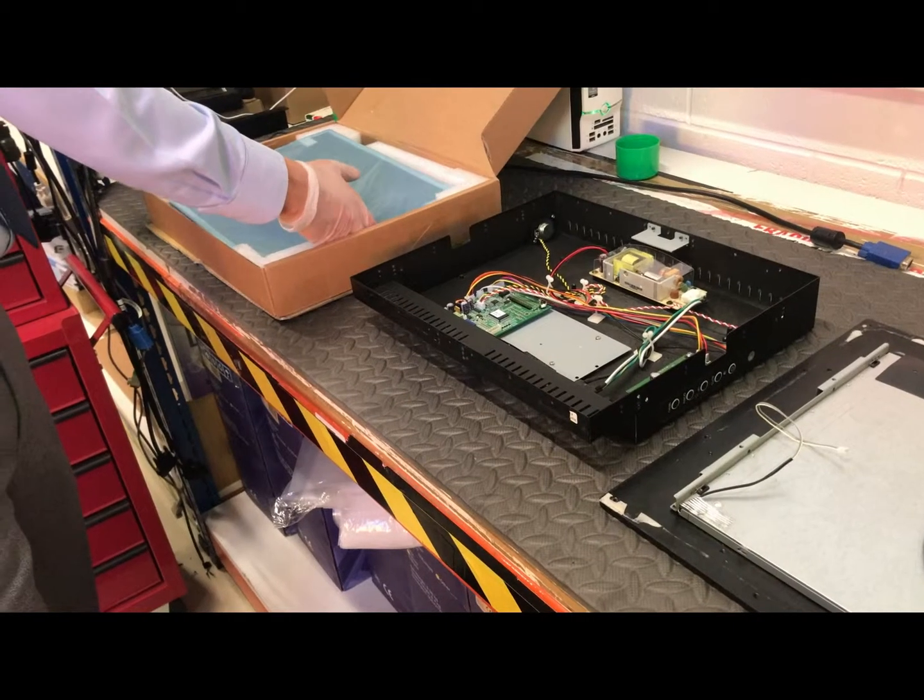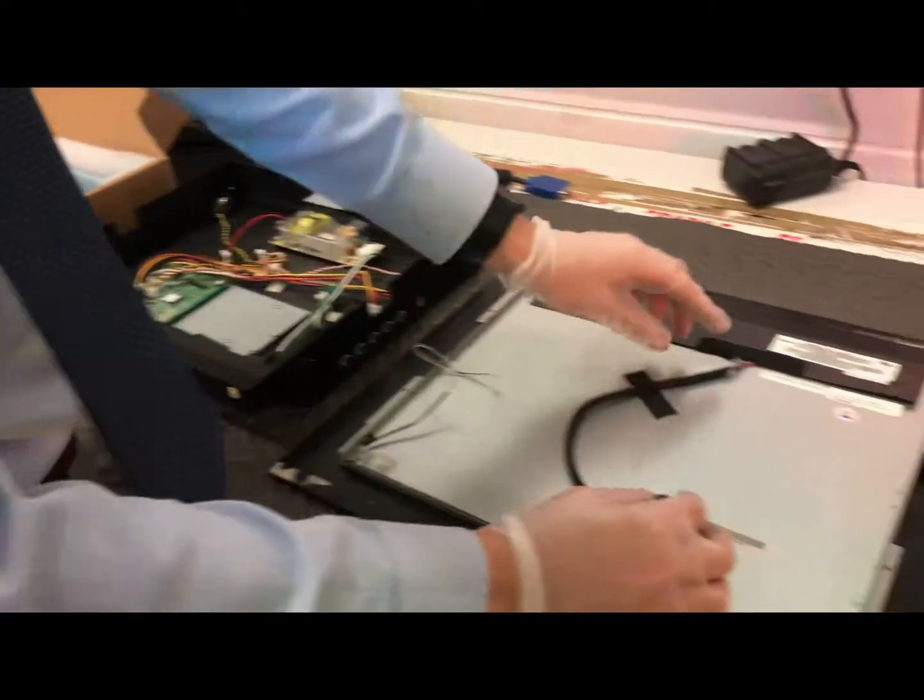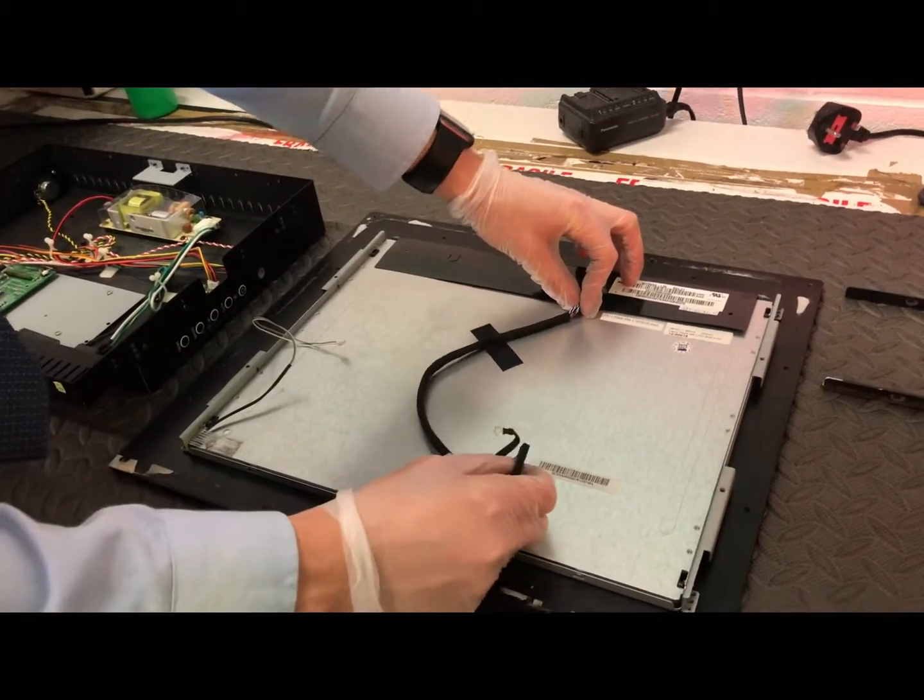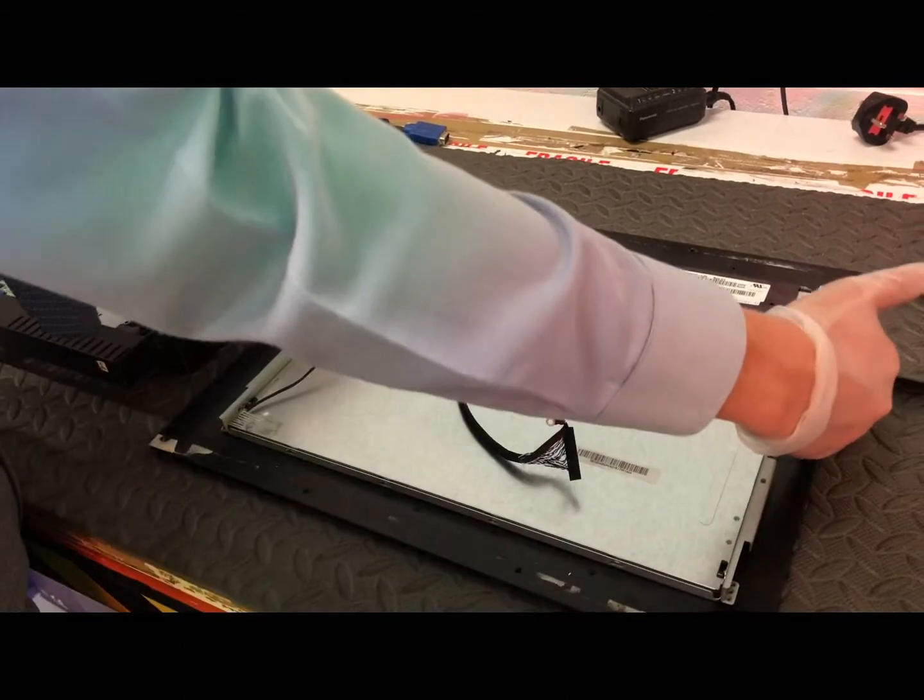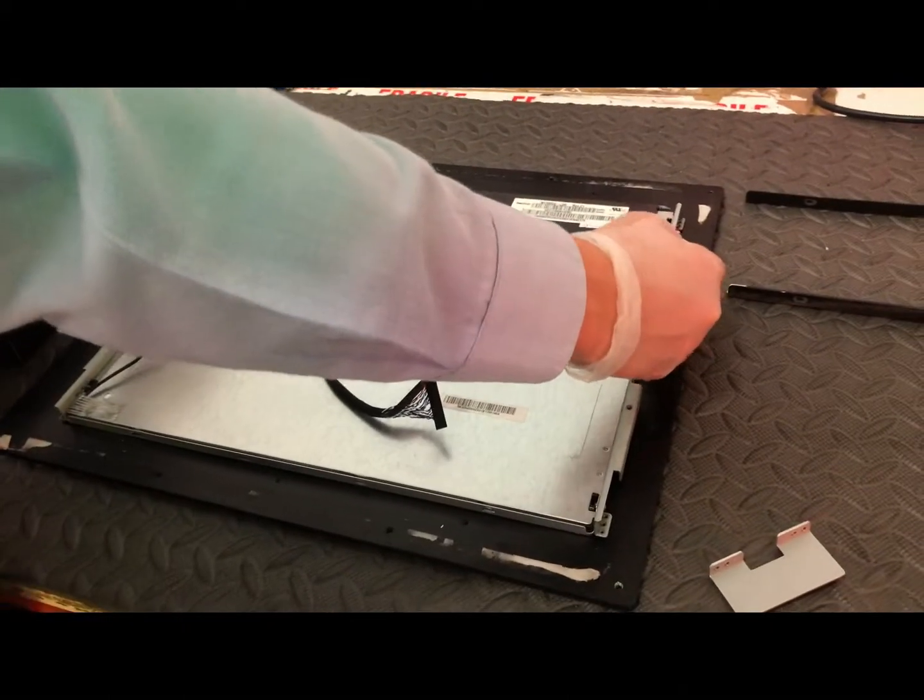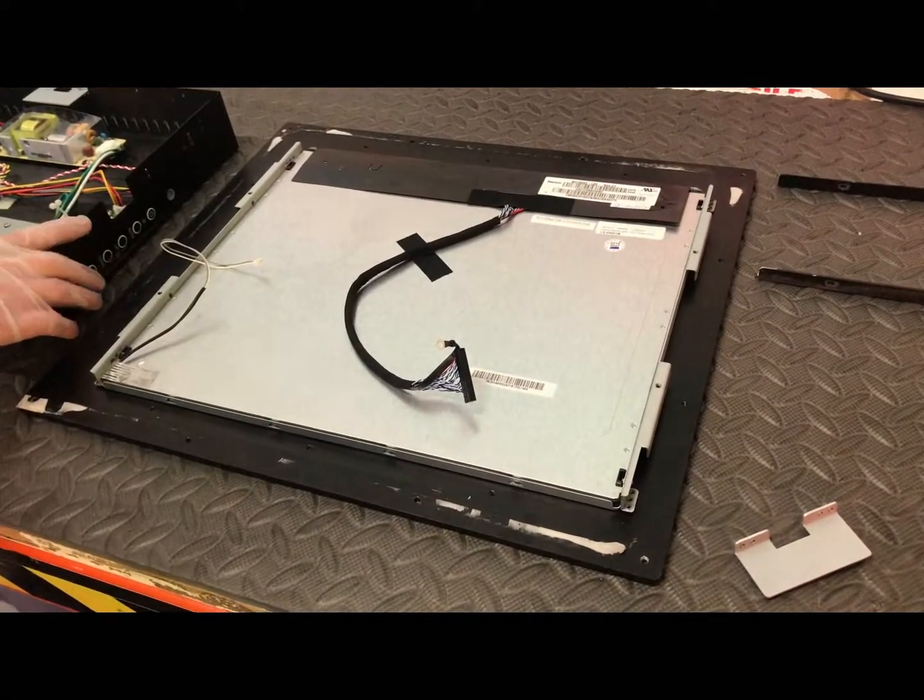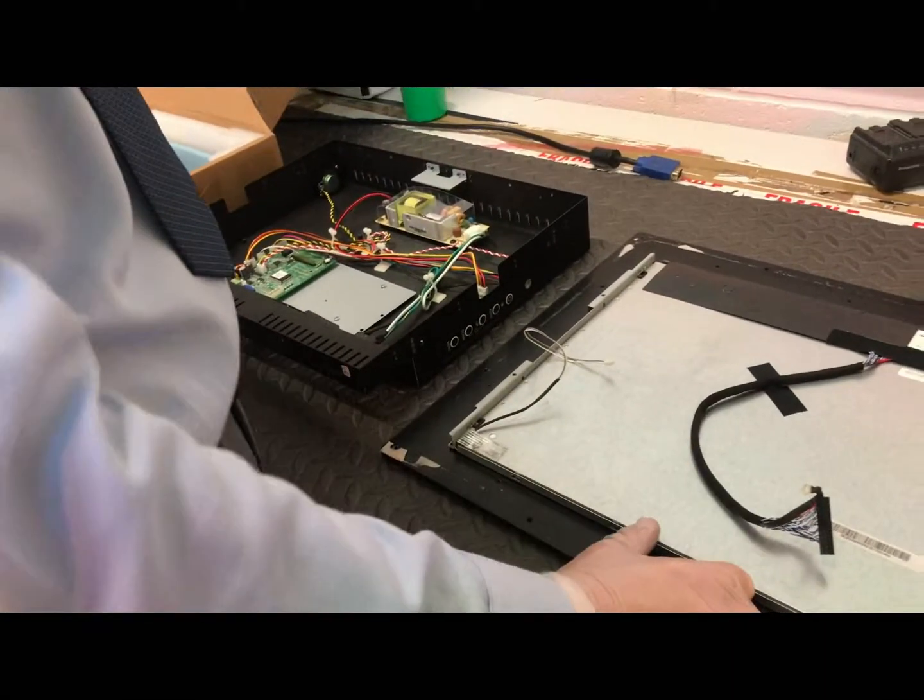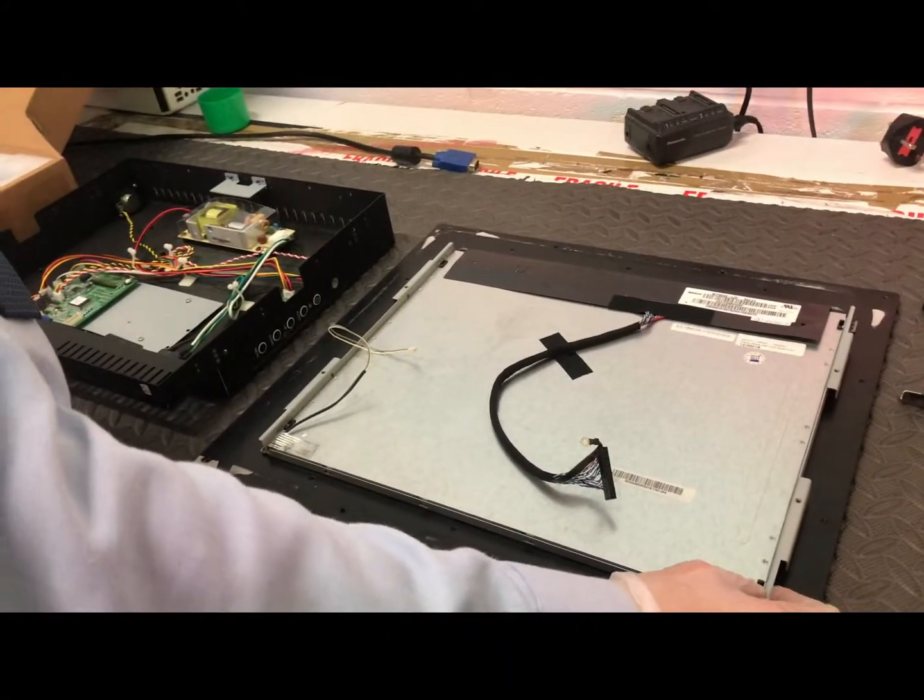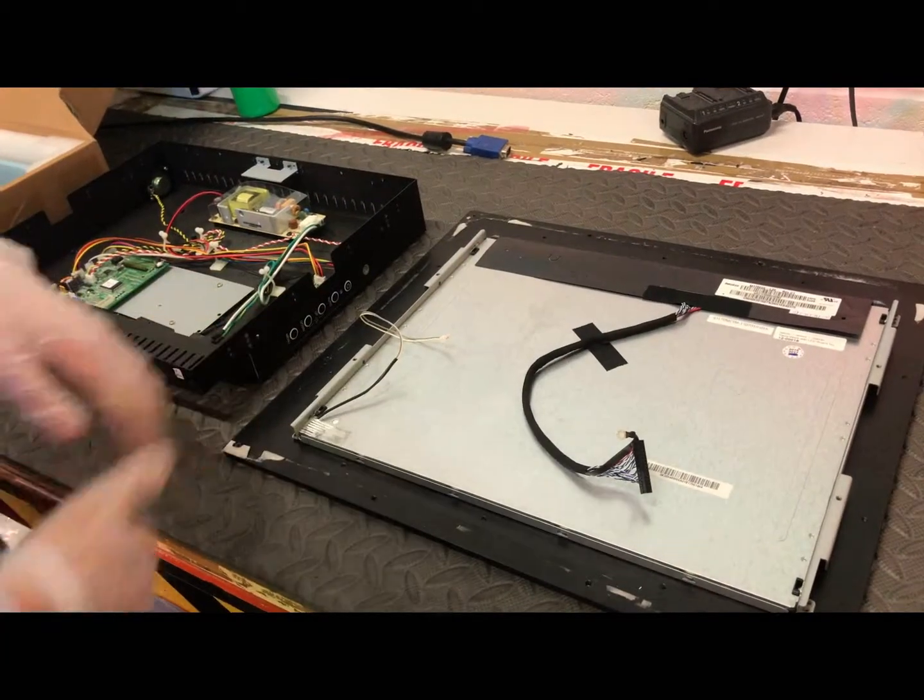All I have to do now is take off this ribbon cable here and switch it over, and also these side brackets here so the new LCD panel can fit in the chassis. Then we'll put it all back together, power it up, and make sure it's working. If we're happy we'll send that back to the customer.